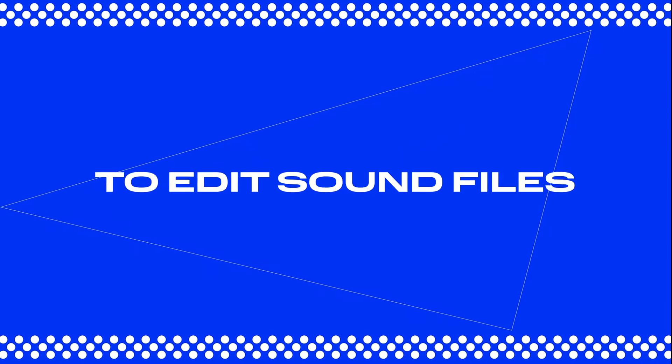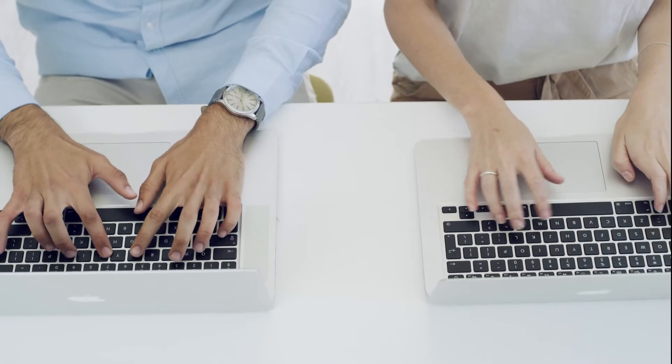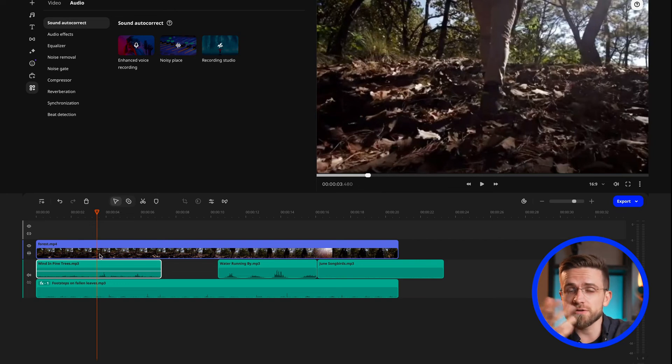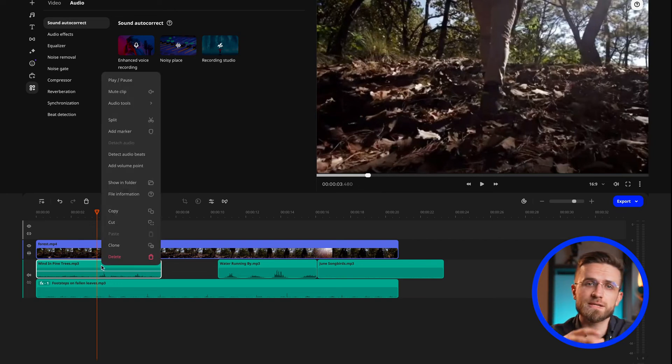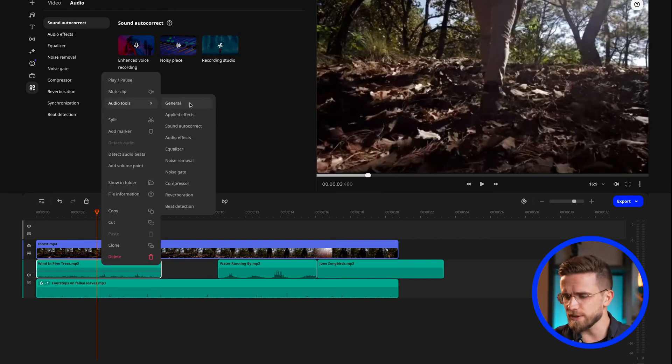You will need software to edit sound files, but you can use the one you're editing your videos with. For instance, Mobile Video Editor — simply drag the sounds and music downloaded in the previous step onto the timeline, or record audio through a microphone directly in the program. That works too.